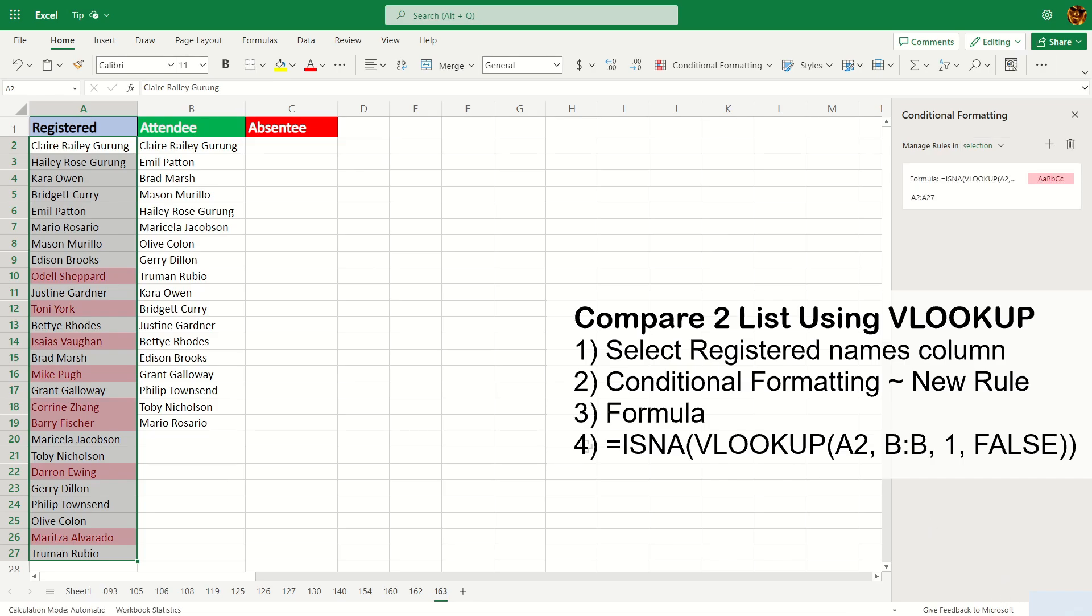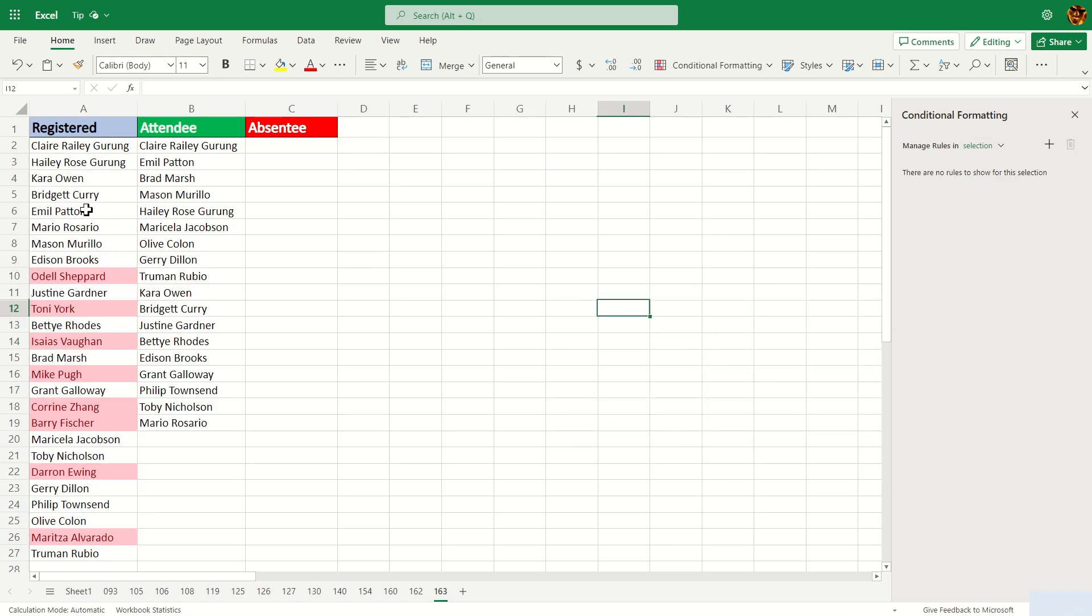You can see that the conditional formatting has taken effect. For example, Old Shepherd is not in this list, but Claire Riley Groom is in this list.